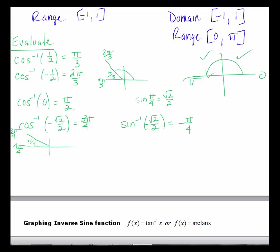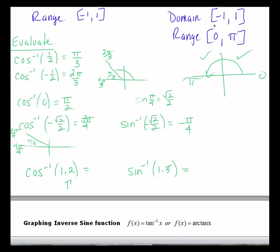Let's do two more, and then in the next video we'll look at inverse tangent. Consider the inverse cosine of 1.2 and the inverse sine of 1.5. Since input values must be between negative 1 and 1, there's no solution for inverse cosine of 1.2, because 1.2 is not in the domain. Similarly, inverse sine has a domain of negative 1 to 1, so inverse sine of 1.5 also has no solution.